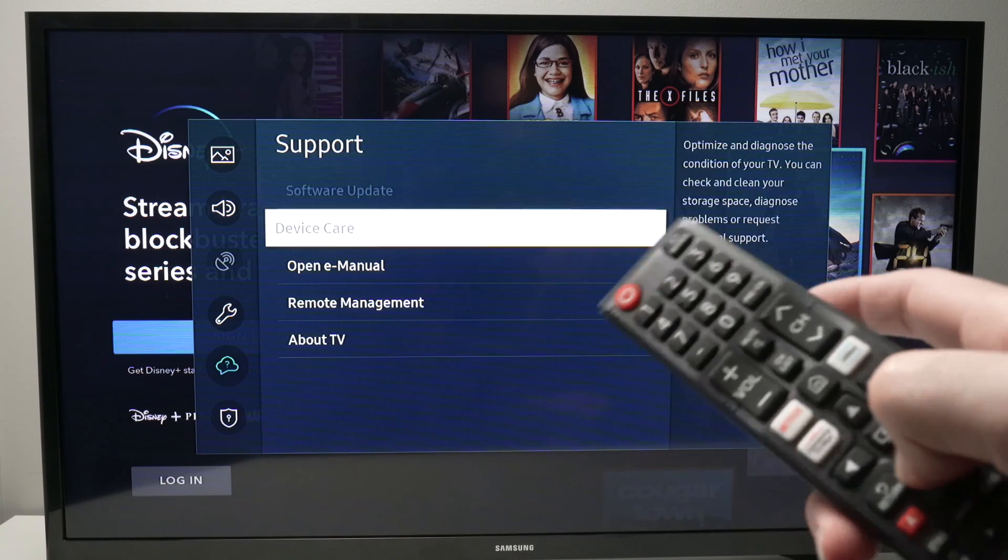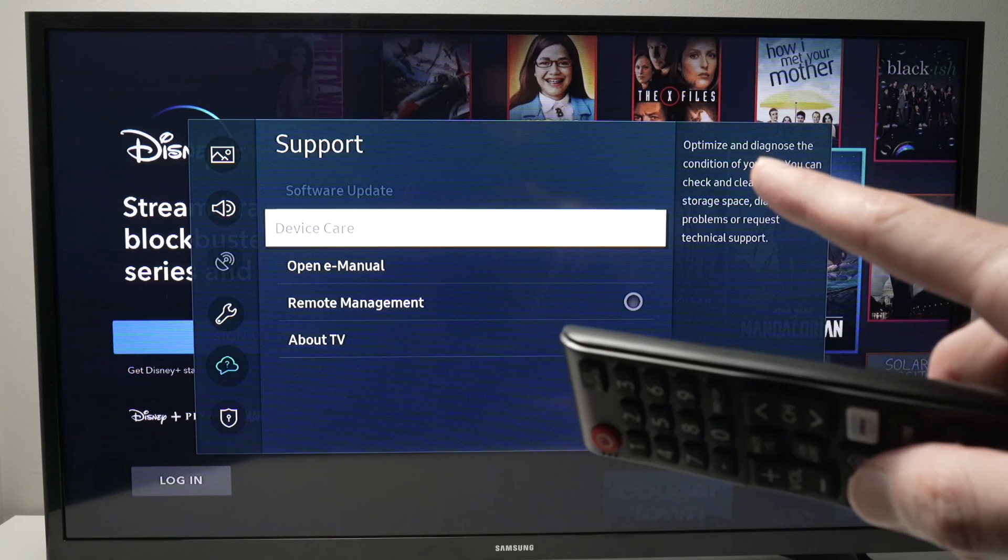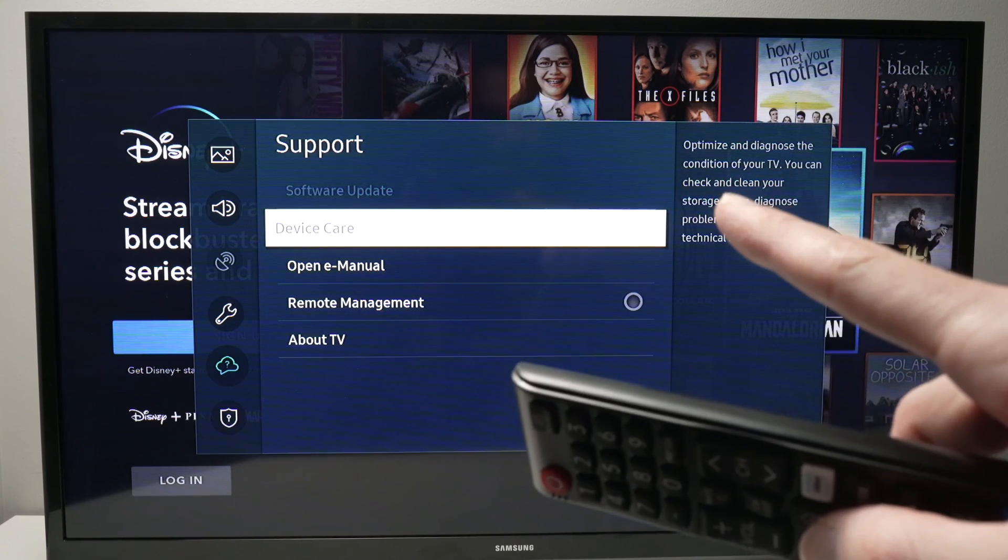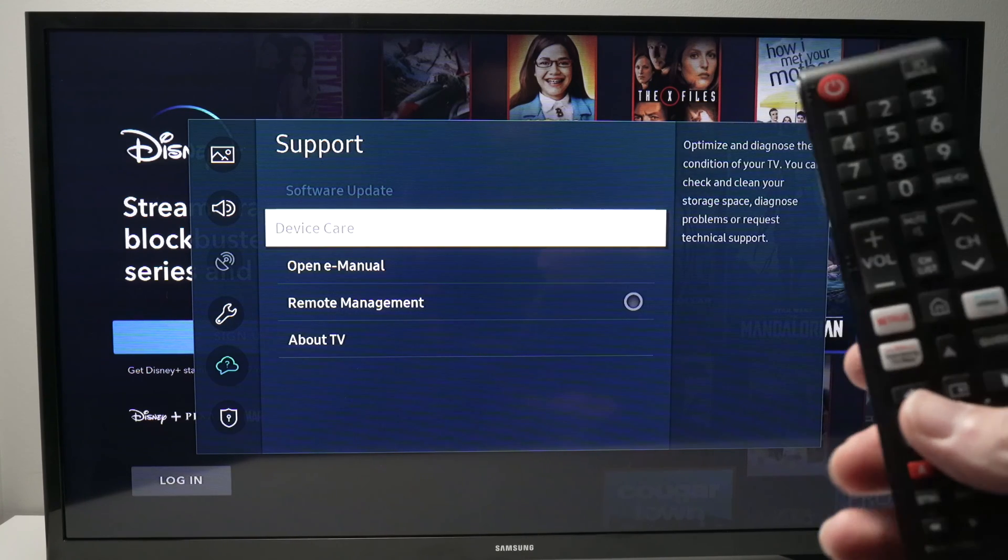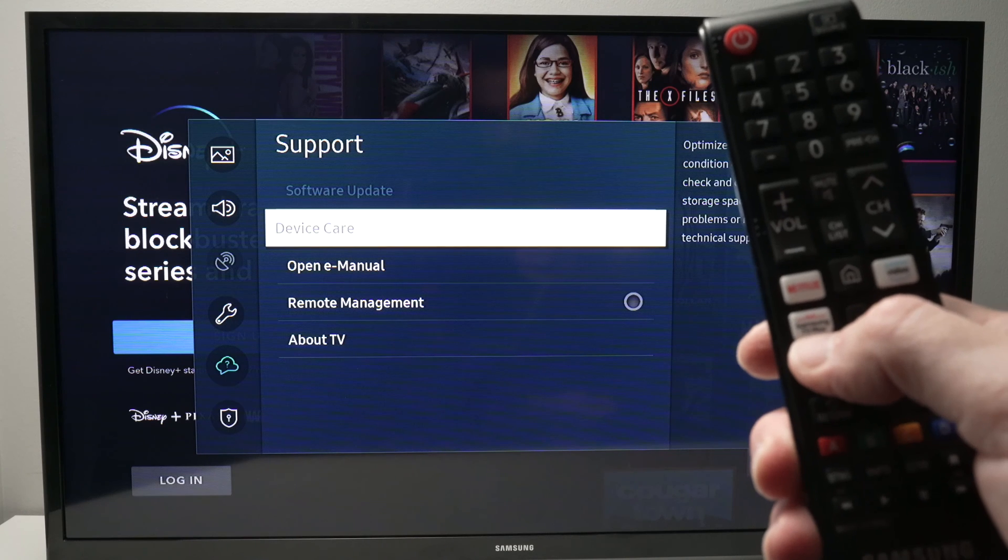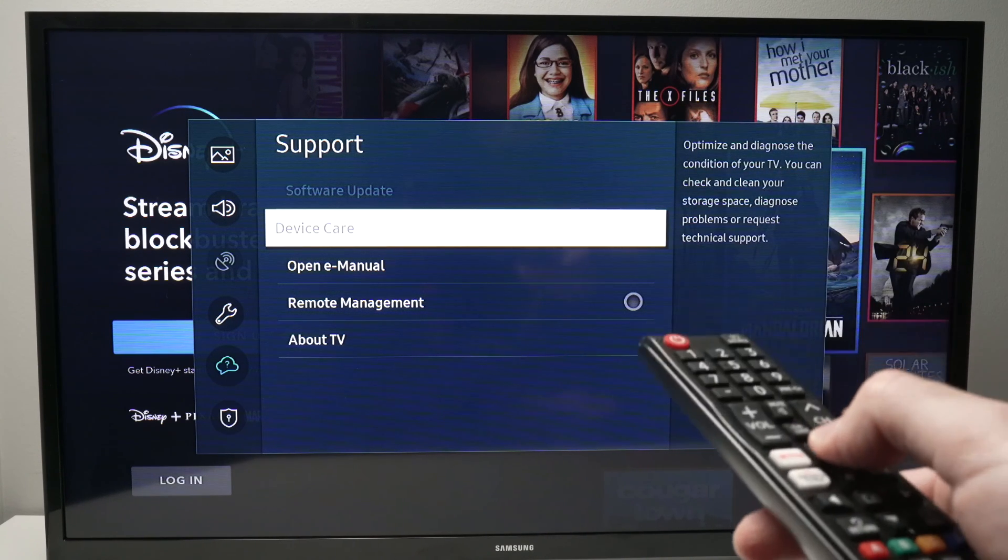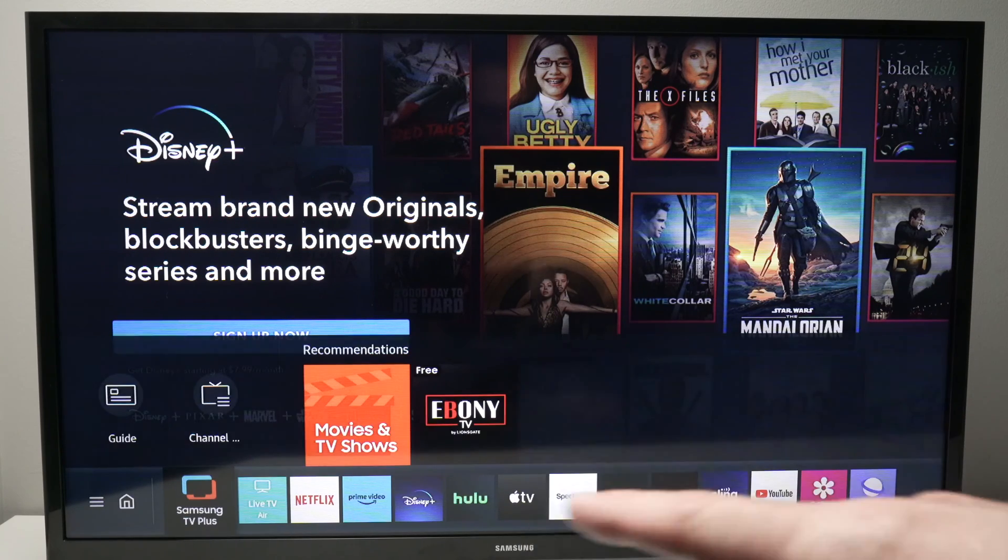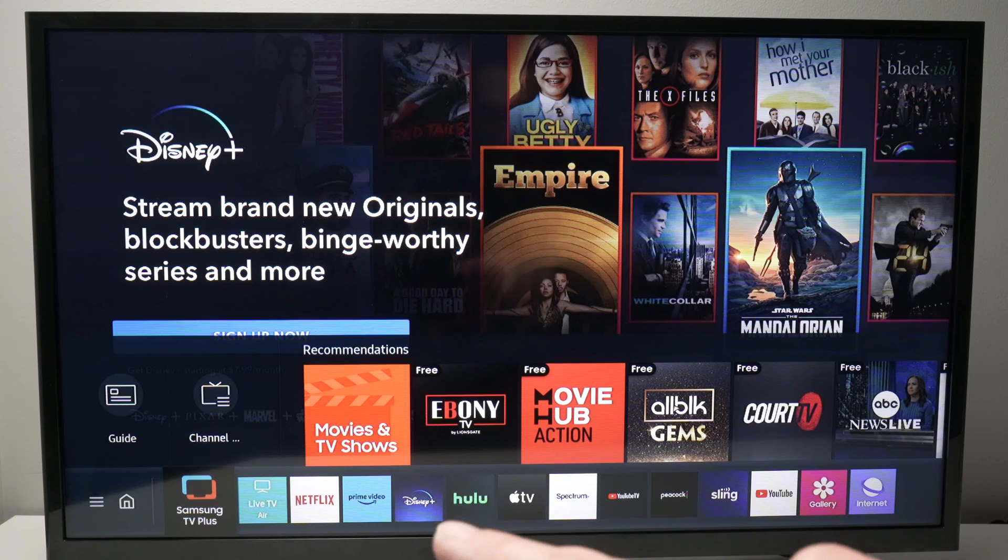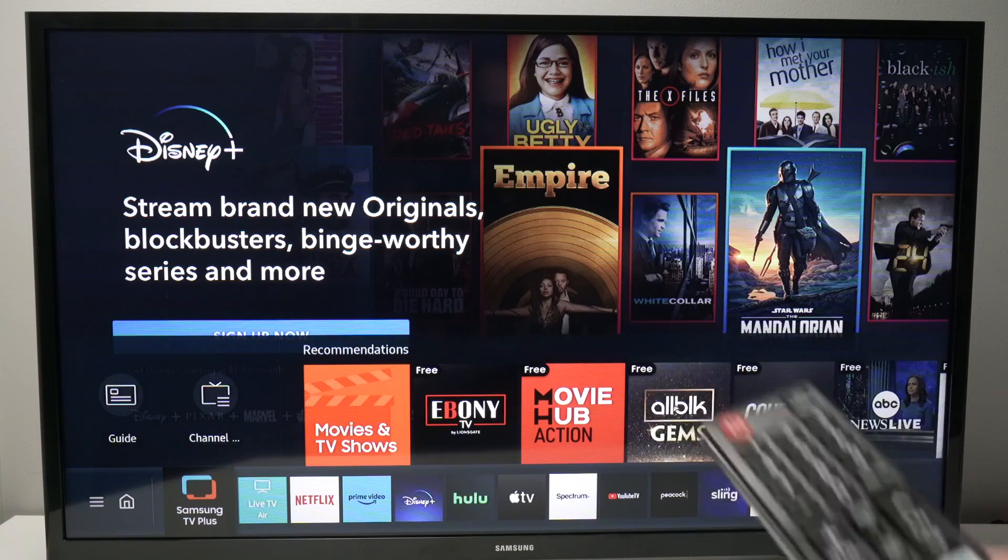And then we have to select Device Care. If Device Care is grayed out like in my case over here, it's because we have the Disney app open in the background and we need to quit it by opening the Samsung TV Plus app here directly under remote control, or if not you can simply press the home button once and then go over there Samsung TV Plus, or you can open live TV or one of these two.